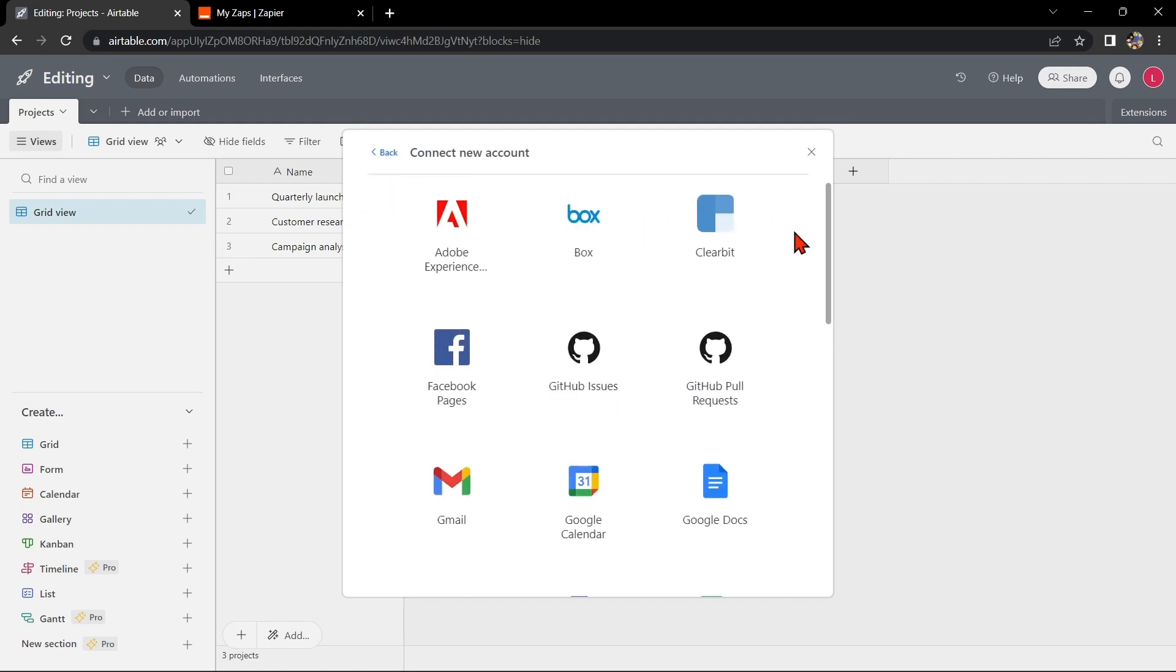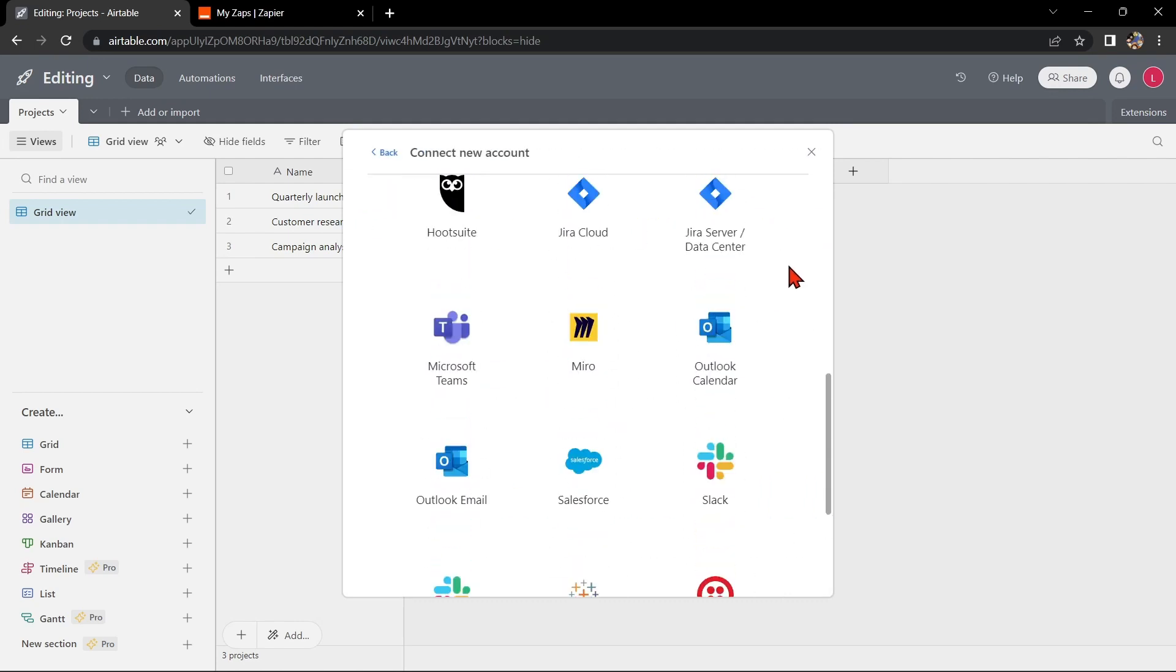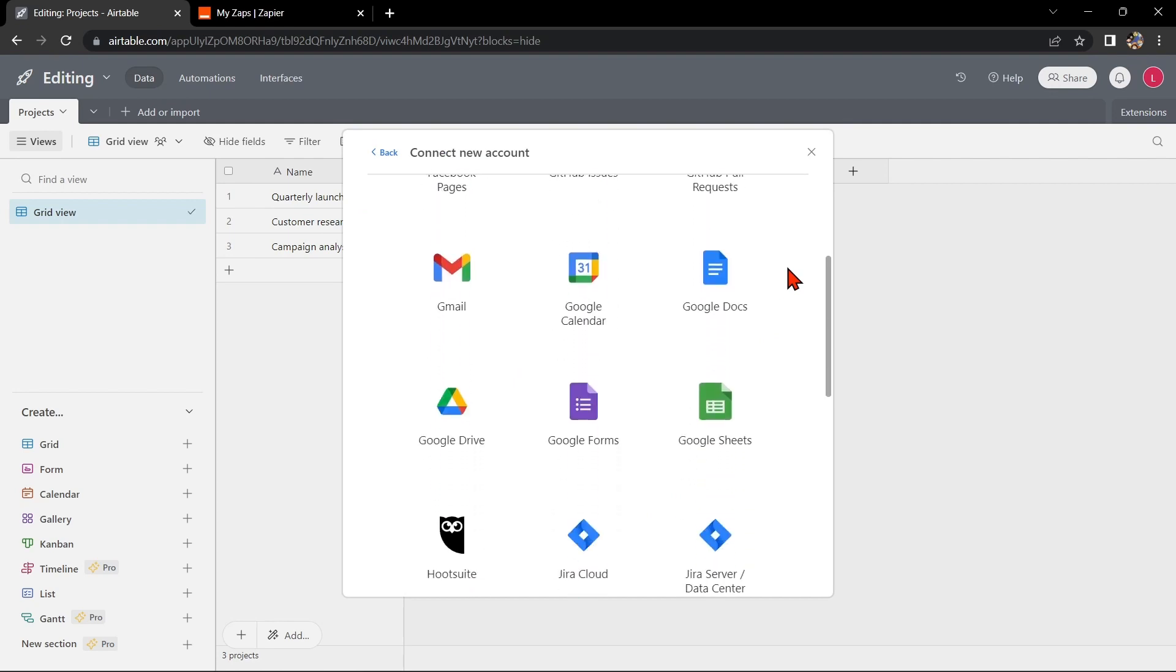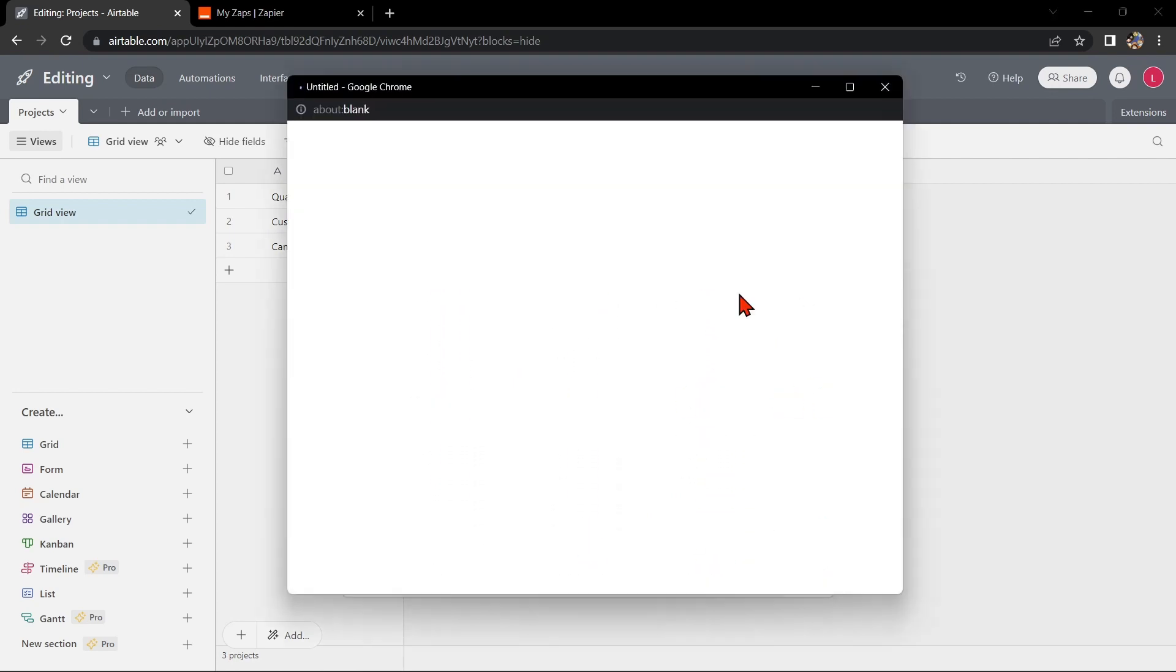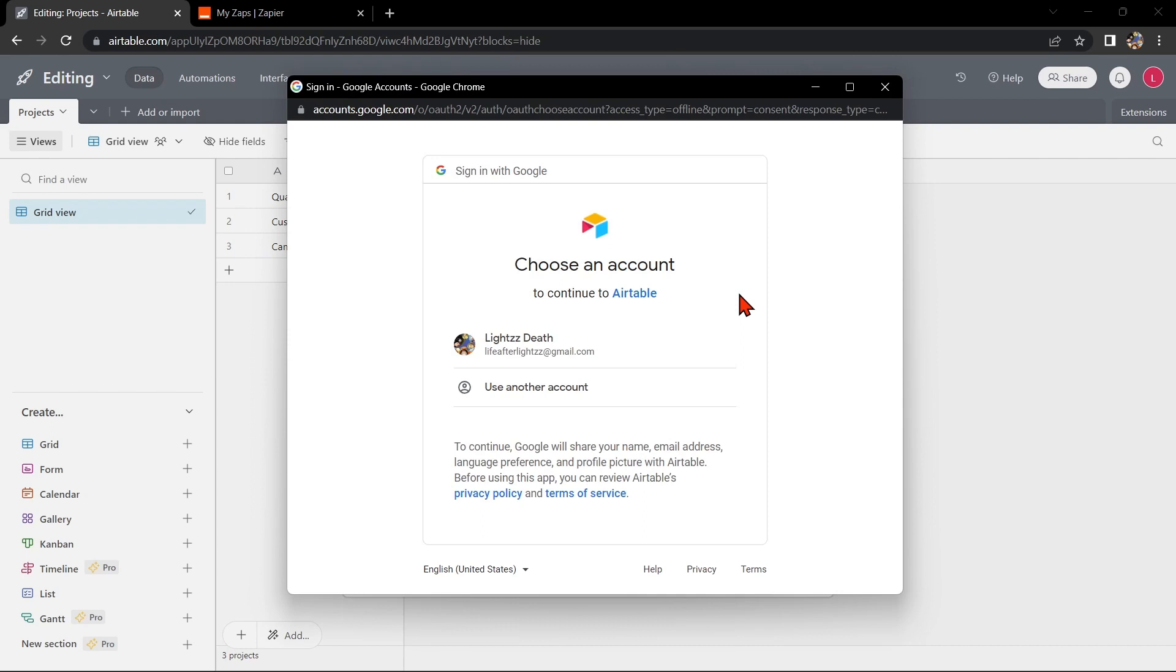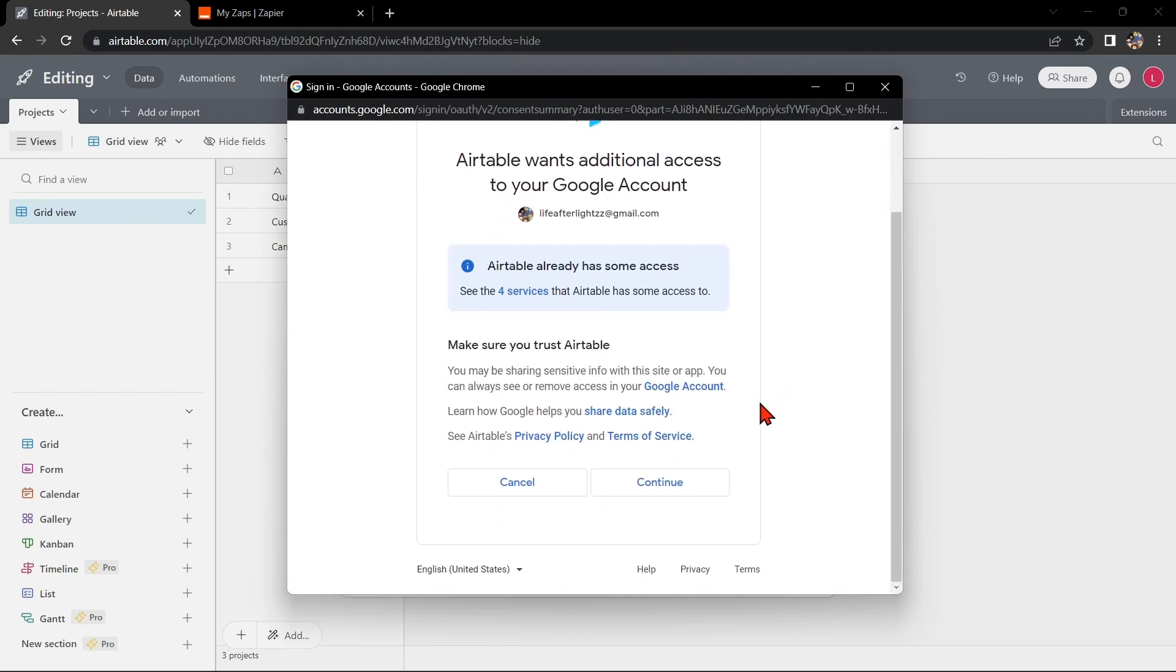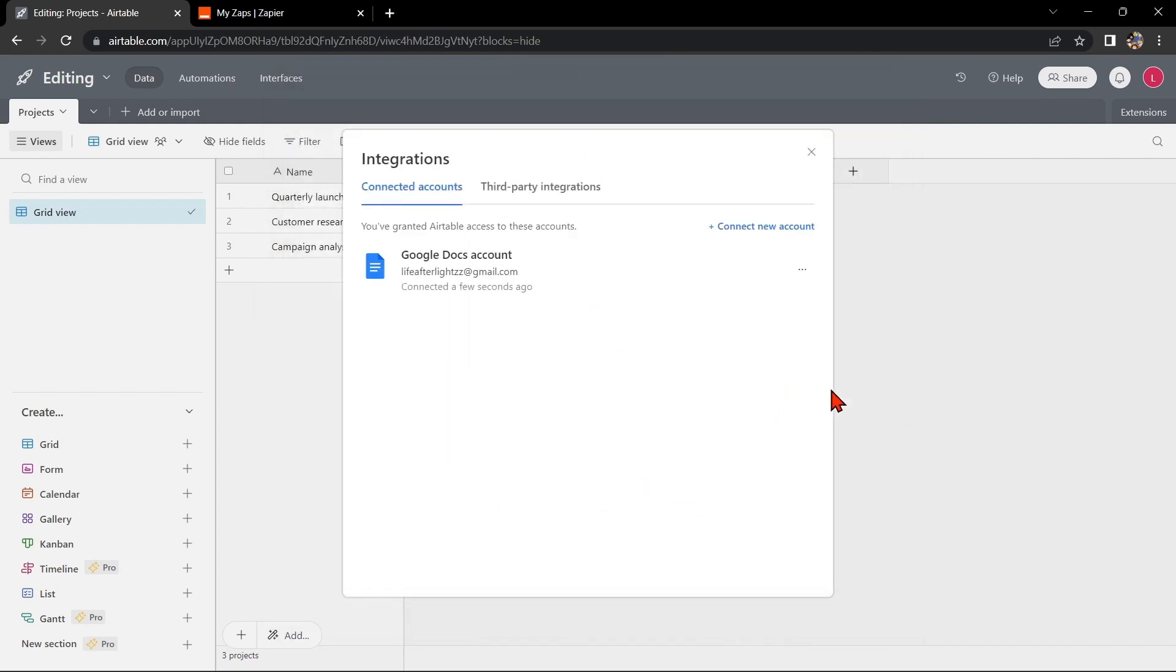Here you can see several applications that you can integrate with Airtable. Look for Google Docs and click on it. Sign into your Google account and allow access by clicking continue. After that, your Airtable account will now be integrated to your Google Docs account.